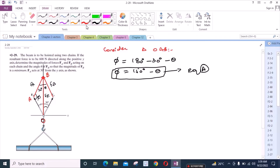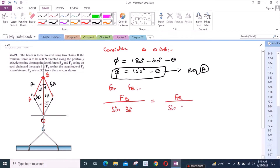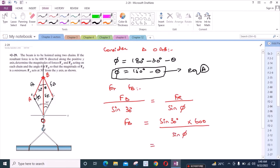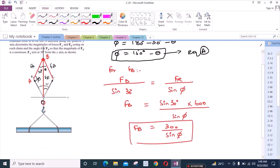For force F_B, we can apply the sine law. We have F_B over sine 30 degrees equals F_R over sine phi. Since F_R is 600 N, F_B equals 600 times sine 30 over sine phi, which gives us F_B equals 300 over sine phi. Let's call this equation B.